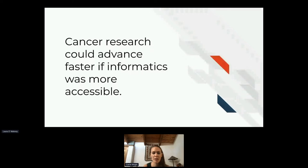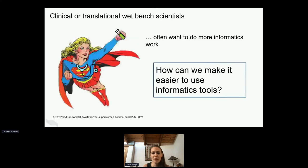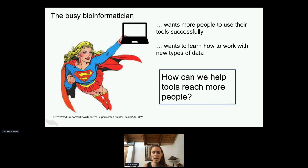The major idea is that cancer research could advance faster if informatics was more accessible. We think of two major archetypes in terms of the audience we're trying to target: clinical or translational wet bench scientists who often want to do more informatics work, and we thought about how we can make it easier for them to use informatics tools. The second archetype is the busy bioinformaticist or bioinformatician who is developing tools and wants people to use them successfully, but may also want to learn how to use a different data type.